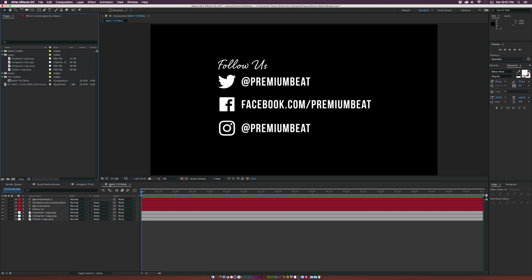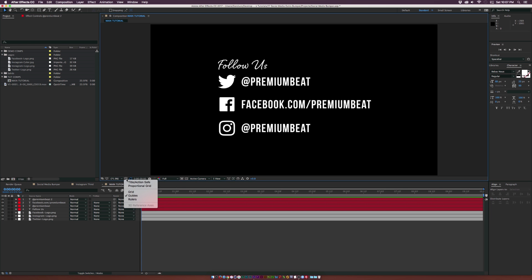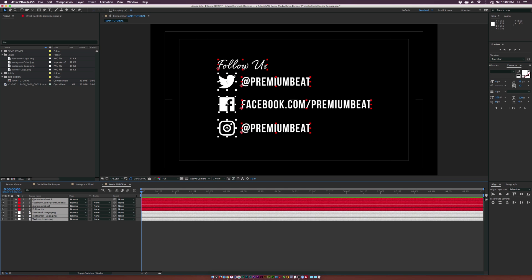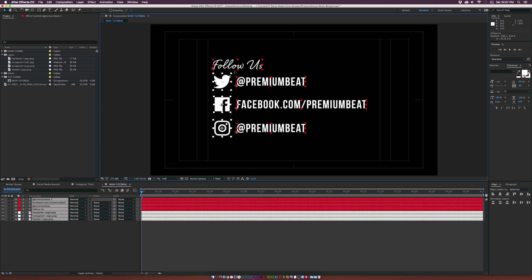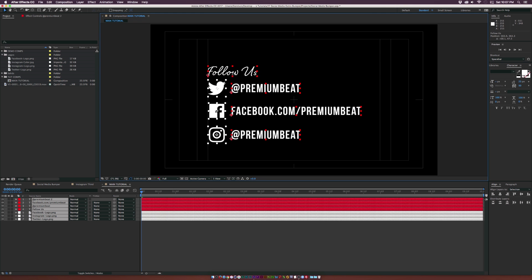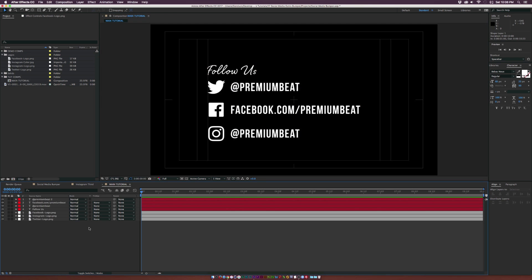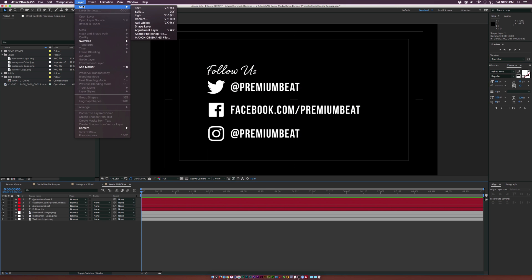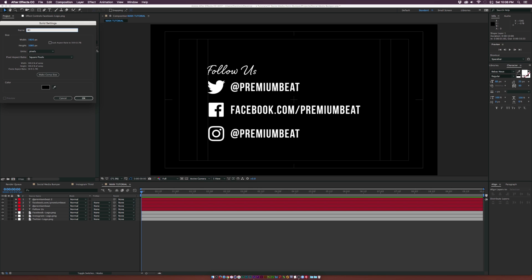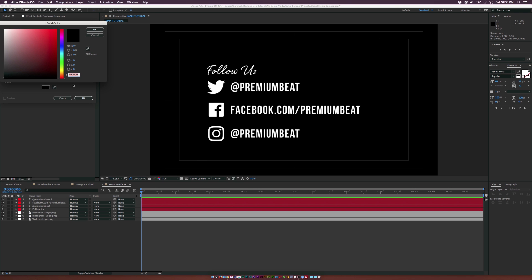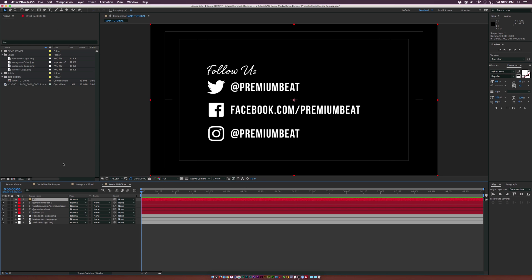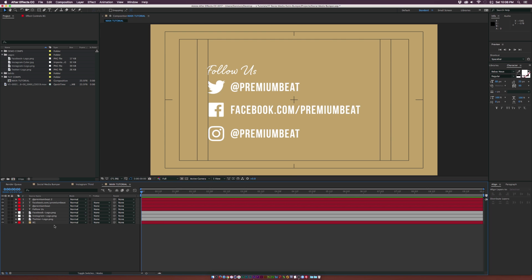Now let's talk about overall placement. Bring up title-safe guides by clicking the crosshair and selecting title action safe. Grab all the text layers and bring them down, favoring more towards the left side of the comp. Then go to Layer, New Solid, call it 'background', make it comp size, choose your color — we'll use our logo color — and click OK. Make sure this layer is underneath everything in the composition.